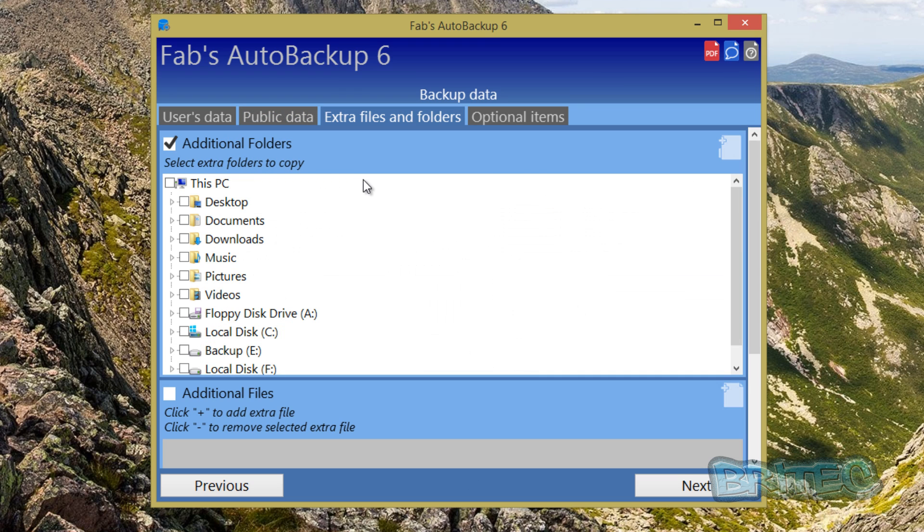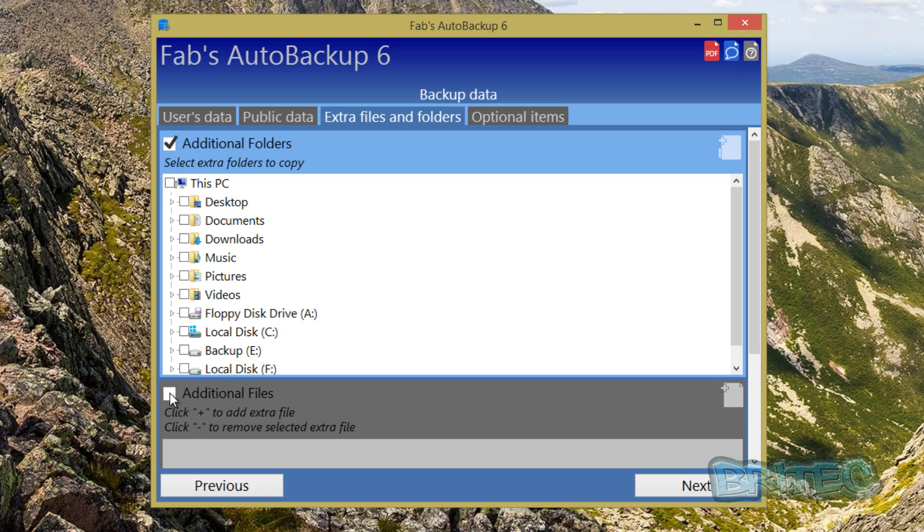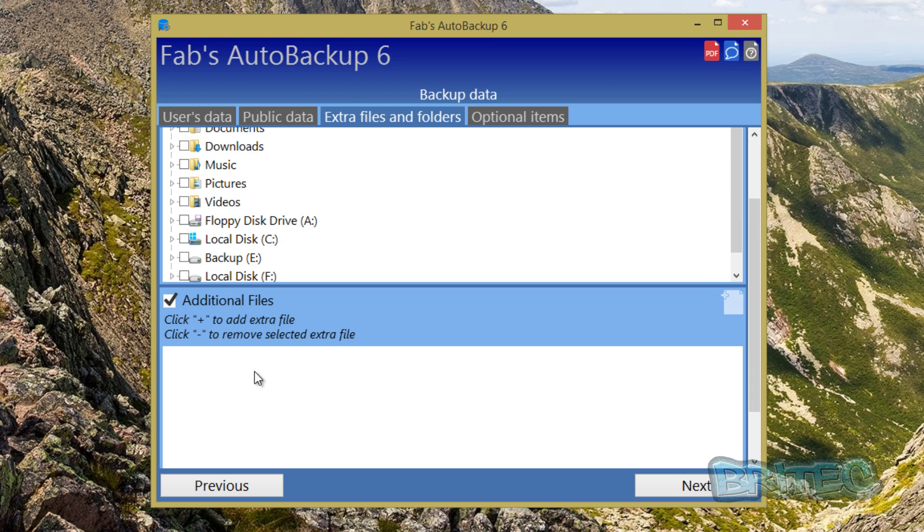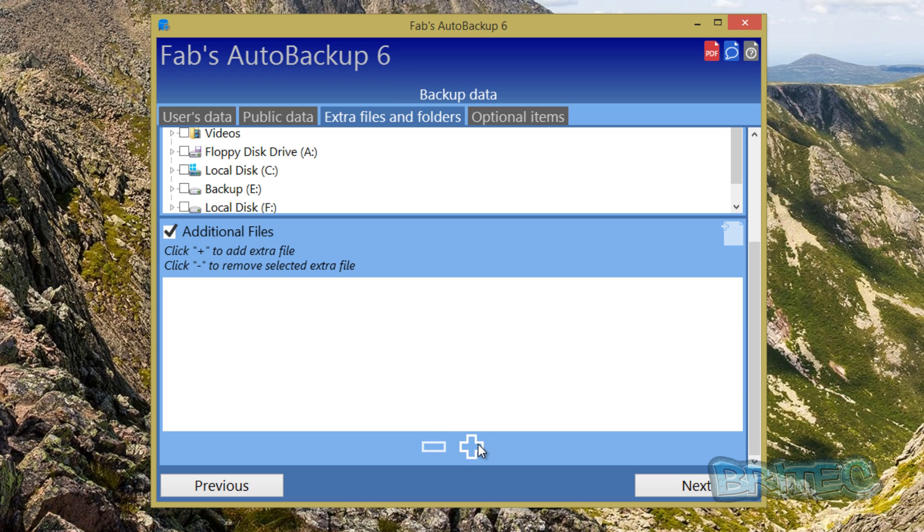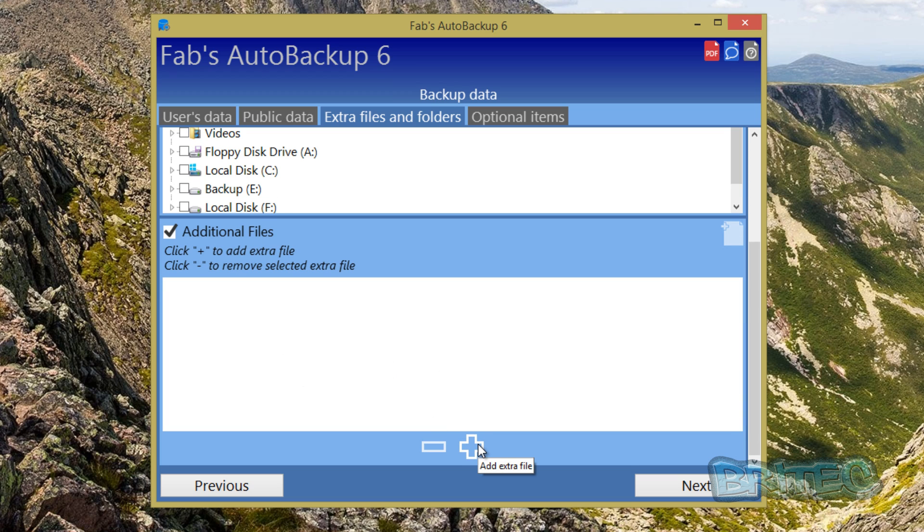You can see your Windows product key using NirSoft. Extra files and folders, again you can add in your additional folders if you wish. If you've got separate folders on there that the user has created themselves with loads of content in there, you can back that additional folder up. Again you can also back up the additional files by doing this as well, by putting the tick in here and adding the plus sign here to add the extra file inside there.